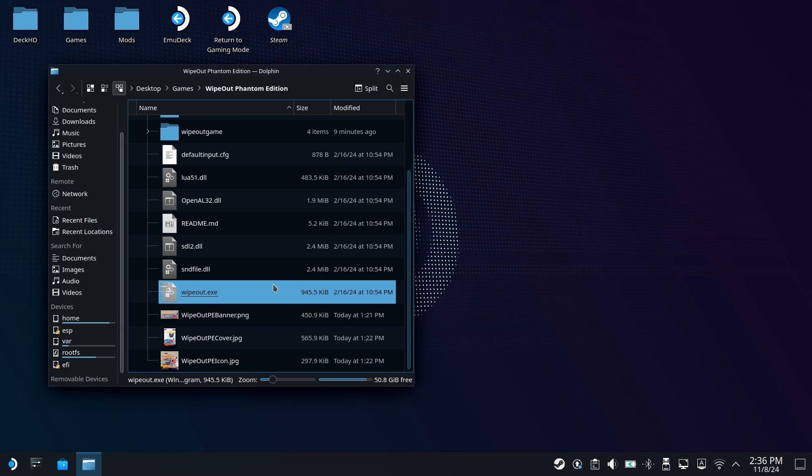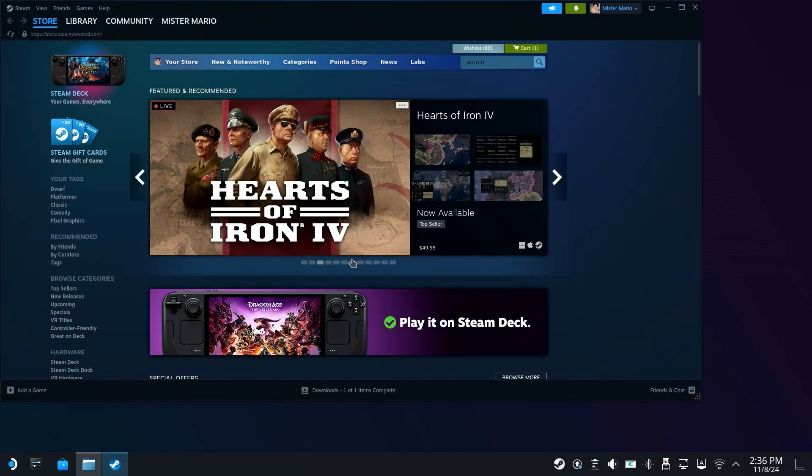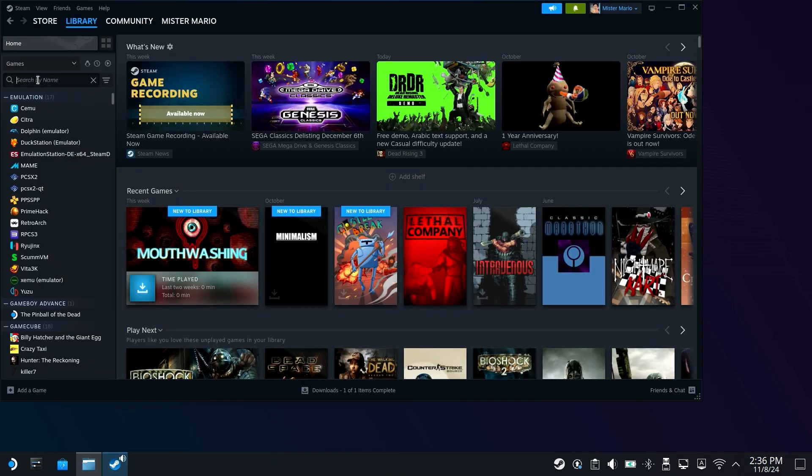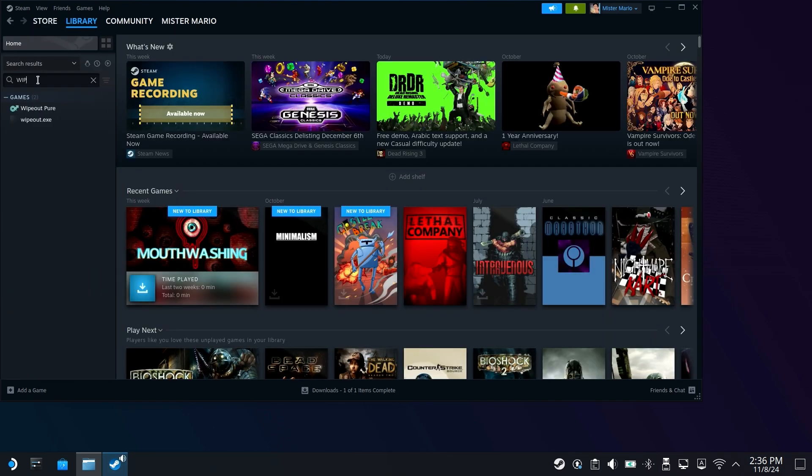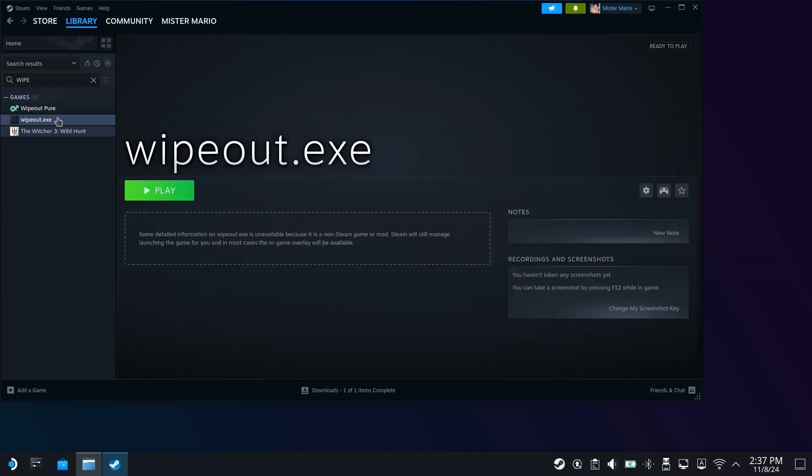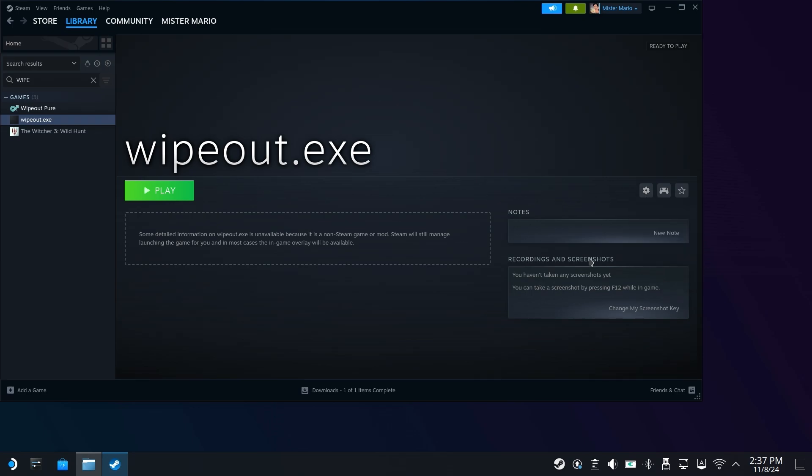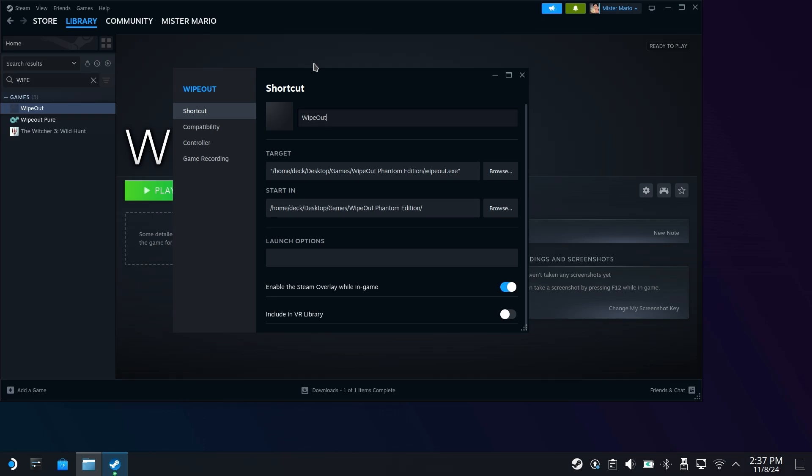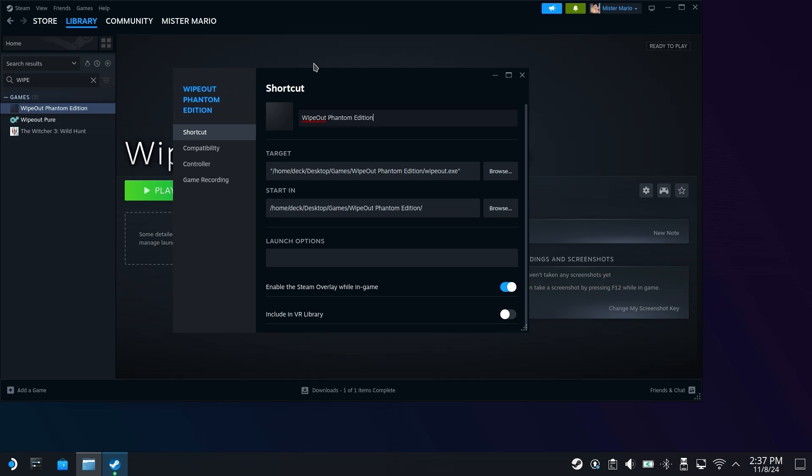Now that this has been added, you're going to want to open up Steam, but don't open it up in big picture mode. You're going to open it up right here within desktop mode. Go over to your library and we're now going to look up Wipeout, which you should see the Wipeout executable right here. Let's go ahead and click on this and tweak it a little bit. So we can click on manage and let's change the properties here. You can call this whatever you want to, but I'm personally going to call mine Wipeout Phantom Edition.